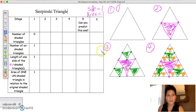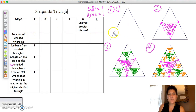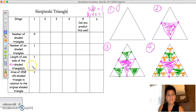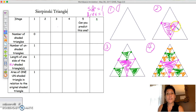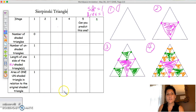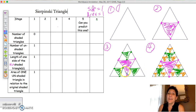I'm going to go back to my pink because I love my pink. In stage one, the number of shaded triangles is zero, the number of unshaded is one, the length of one side of the unshaded we agreed is going to be one, and the area is equal to one. Now as we go into stage two, things start to change, which is nice. You might let them fill this chart in themselves.